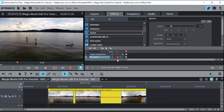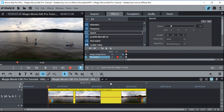You can turn the curve on and off just by clicking the eye, so it disappears and you can't see it anymore. Keep in mind you can have multiple curves for multiple effects, so you might have several eyes up here.